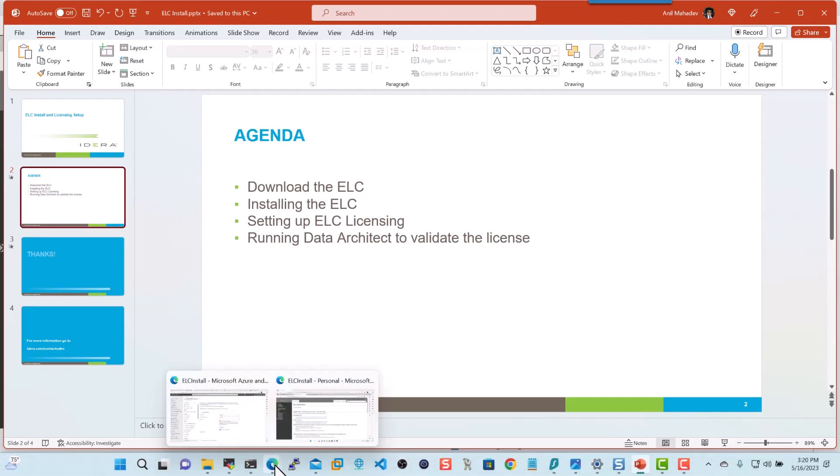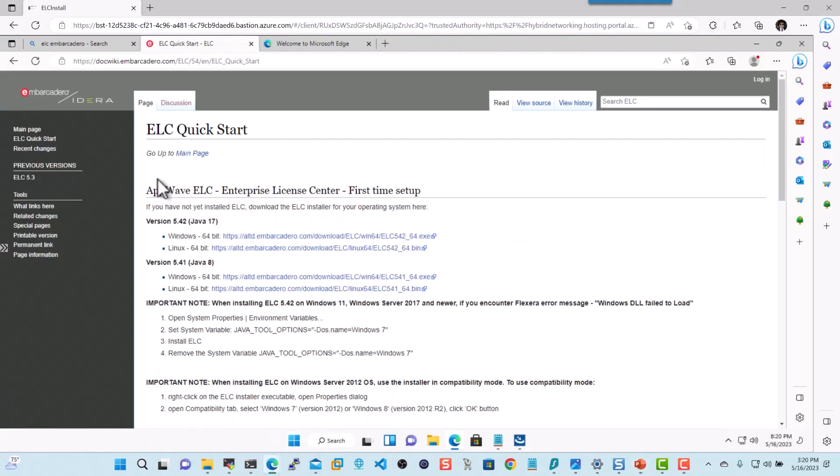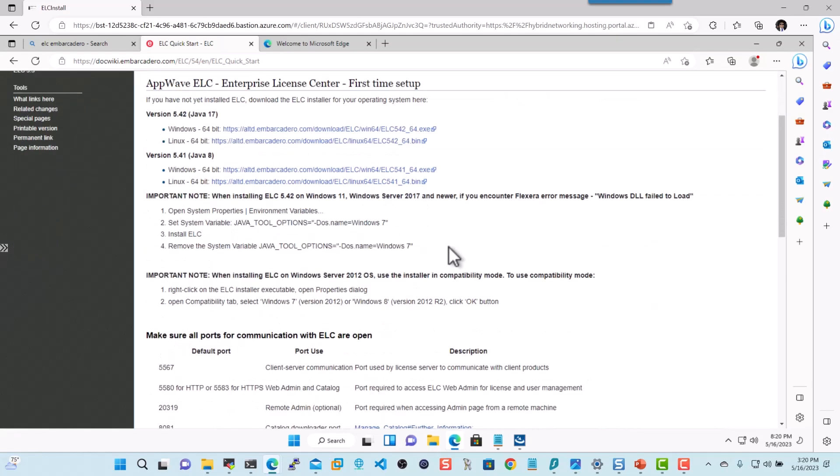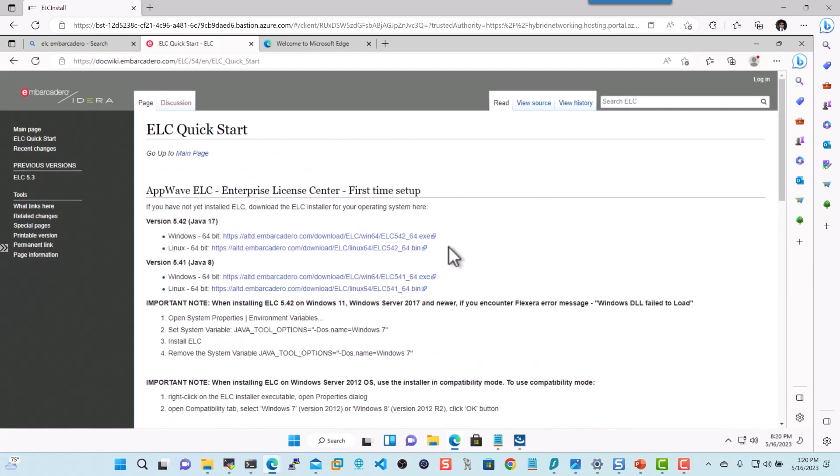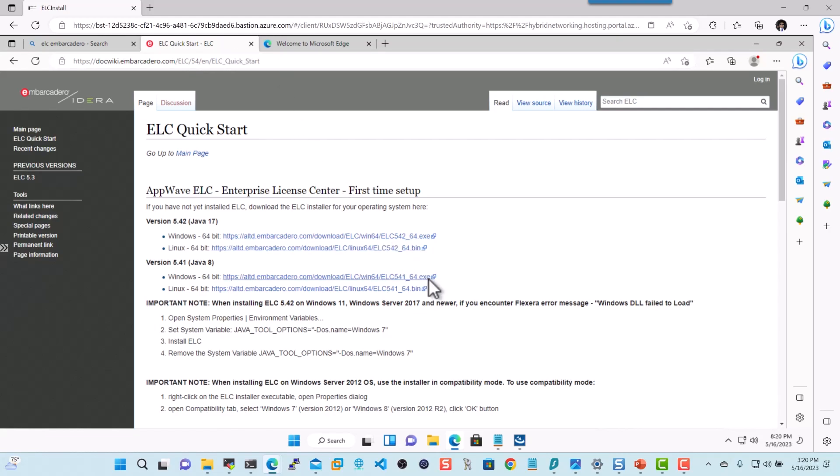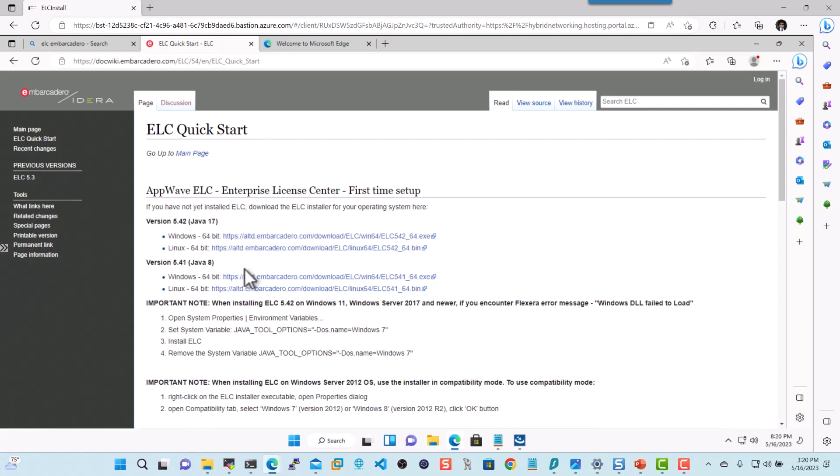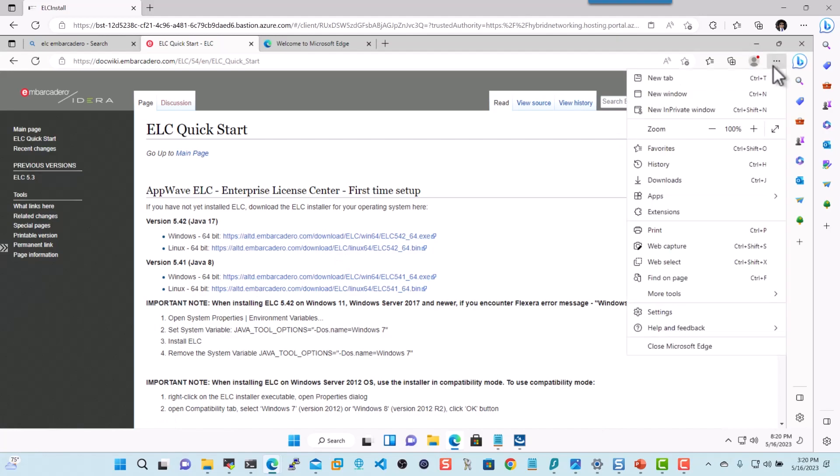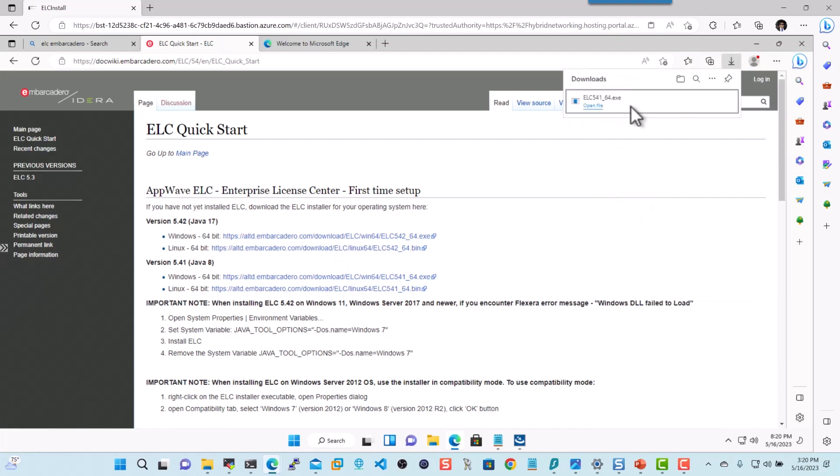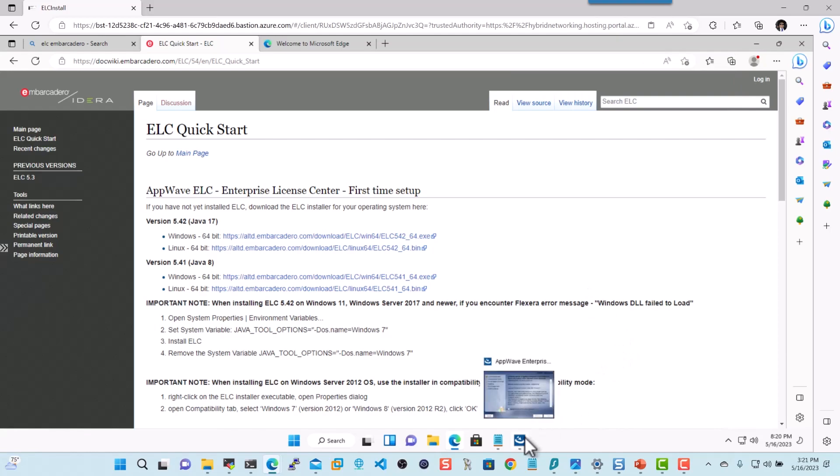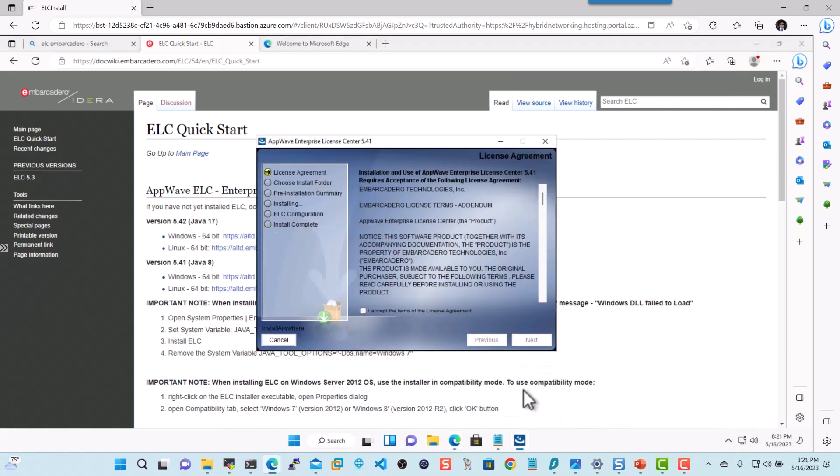What I'm going to do is I'm actually going to go into my virtual machine here that I have. And here you can see I'm at the docwiki.embarcadero.com slash ELC 5.4. And what I've gone ahead and done is I've gone ahead and downloaded the 5.4.4.1 installer. And here you can see I have it in my downloads. And what I've done is once I've instantiated, I've gone ahead and launched the installer.